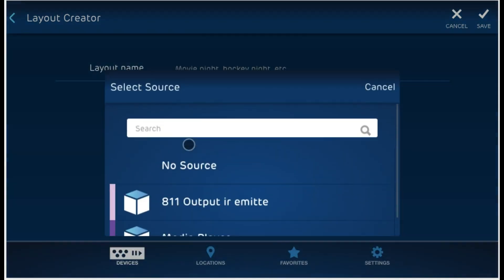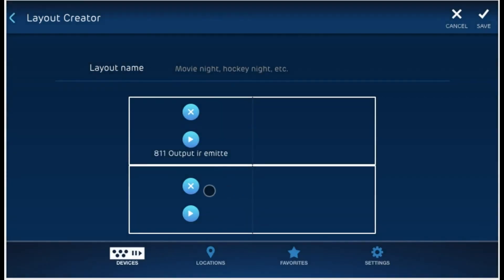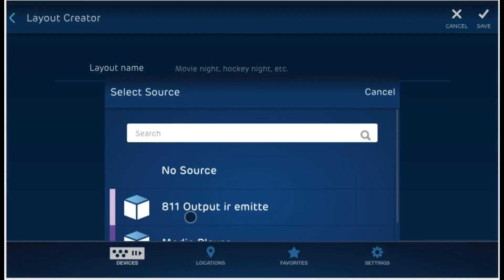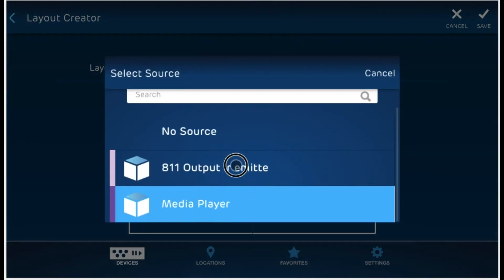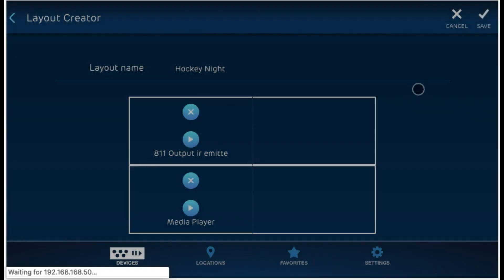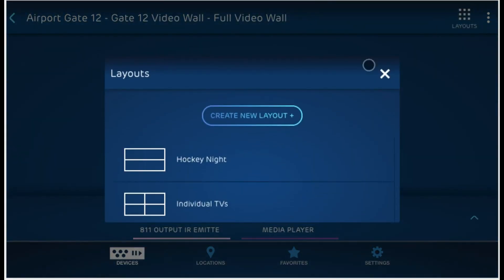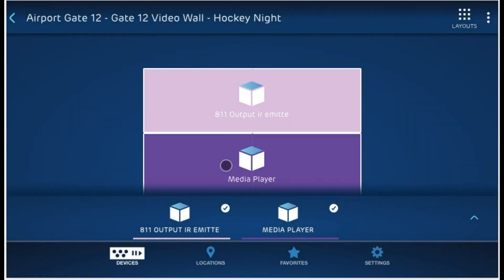Now, let's select the source for each of these areas. Let's go ahead and call this layout Hockey Night. And now, I can use my Hockey Night just by clicking and applying it. There it is.